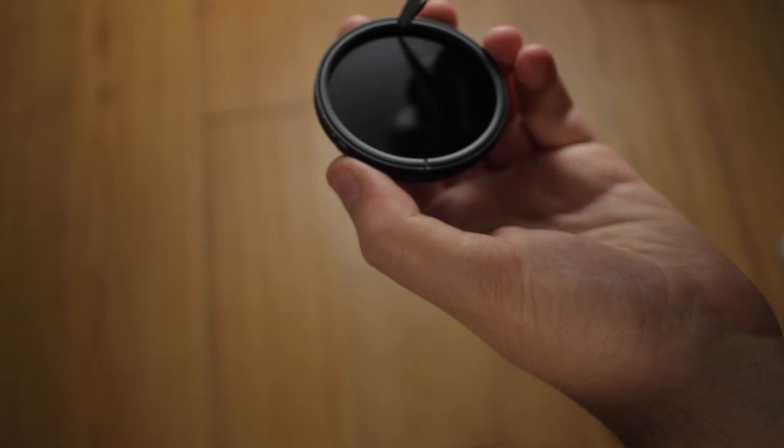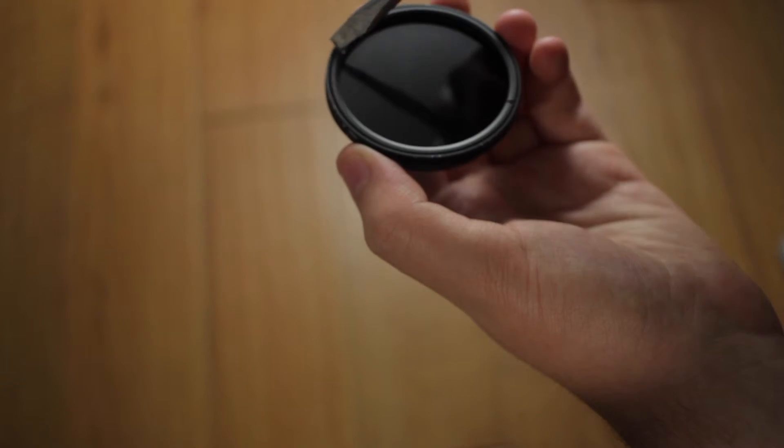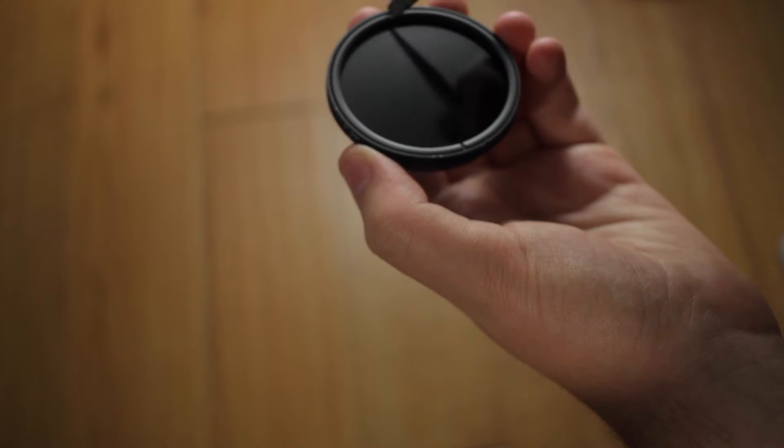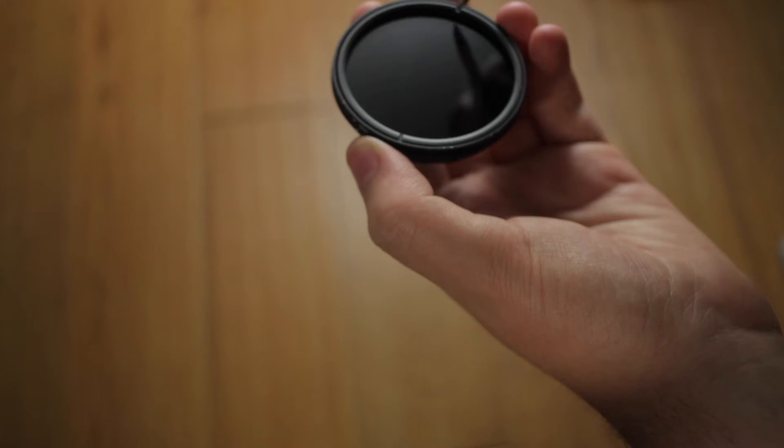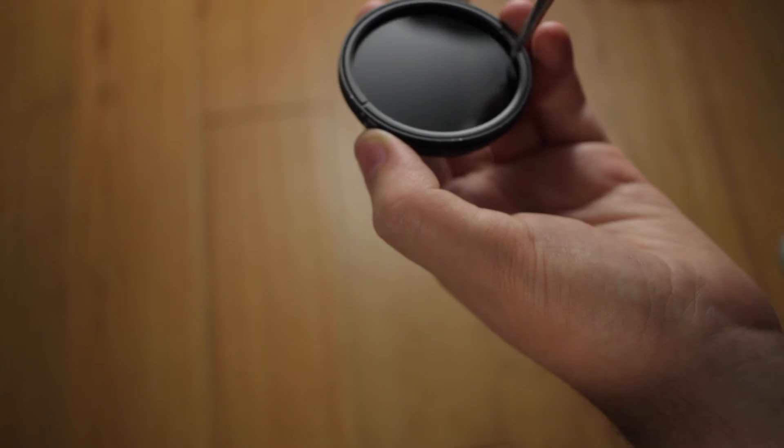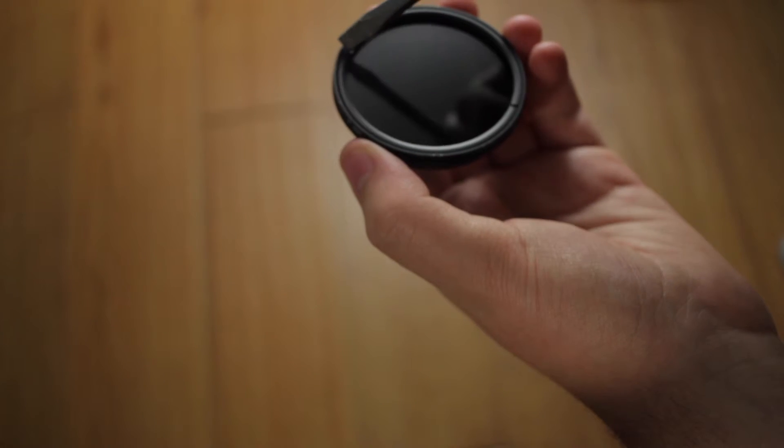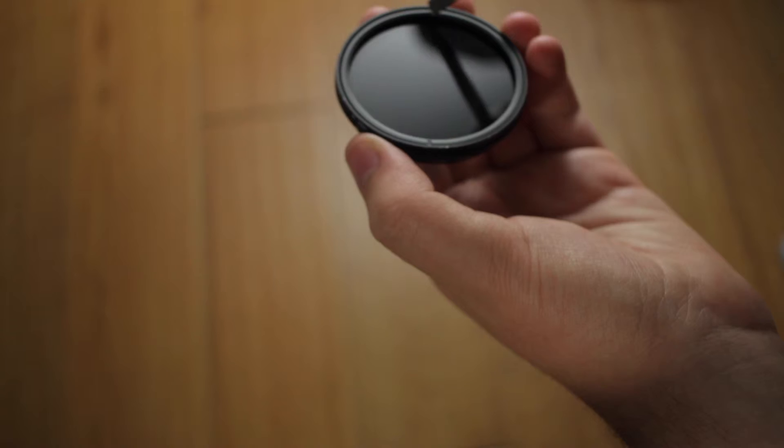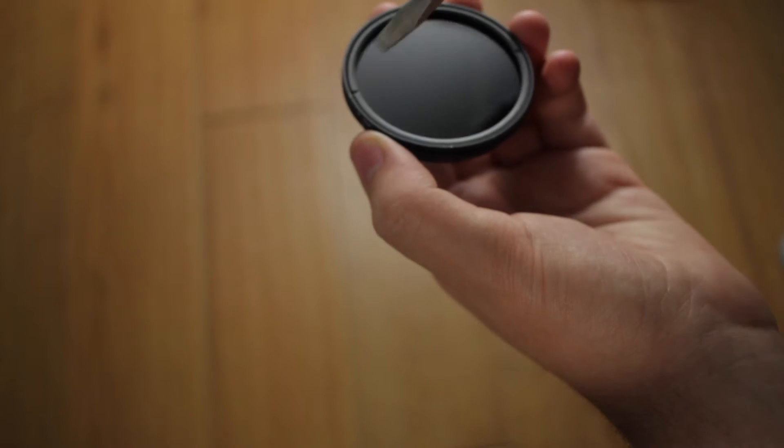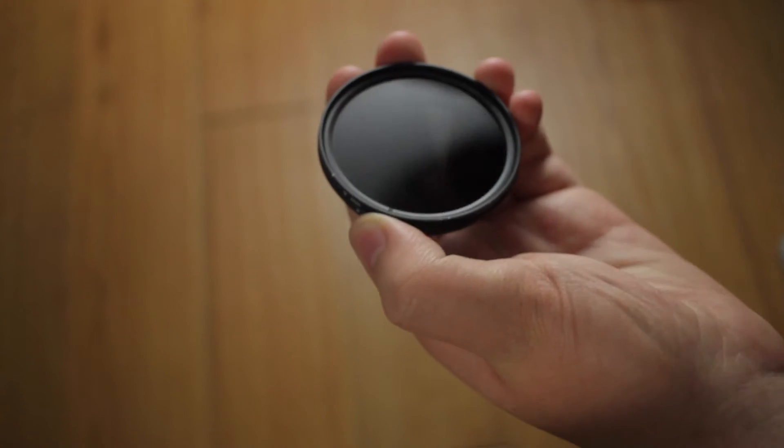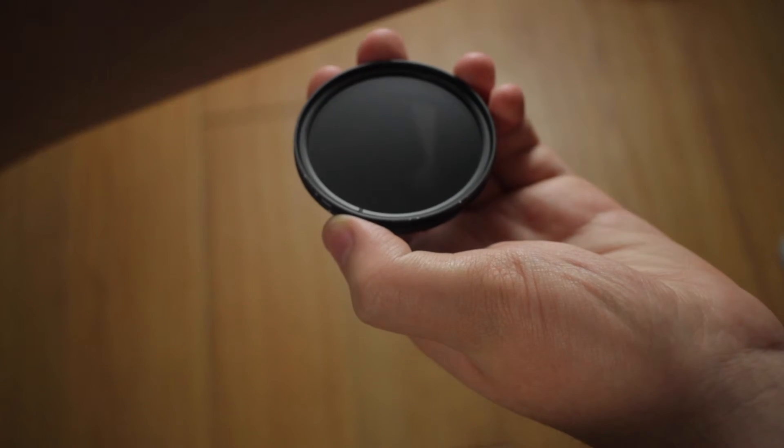Alright, now that's in there, you can just take it and screw this all the way until it's tight enough that it won't shake anymore. Okay, that's pretty tight.